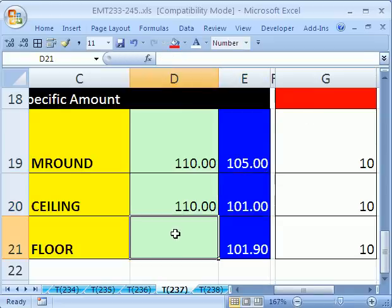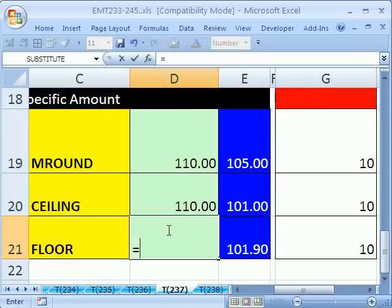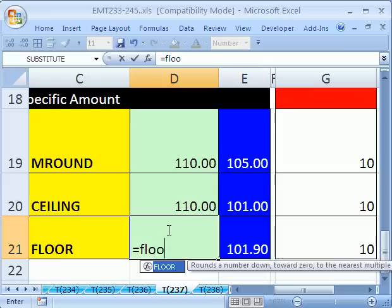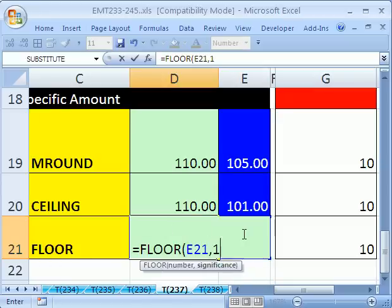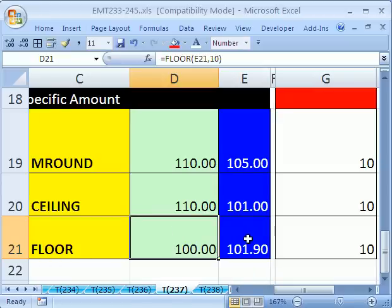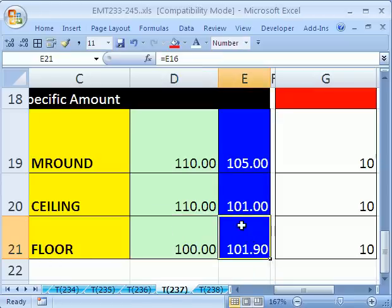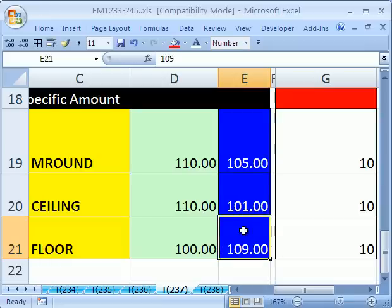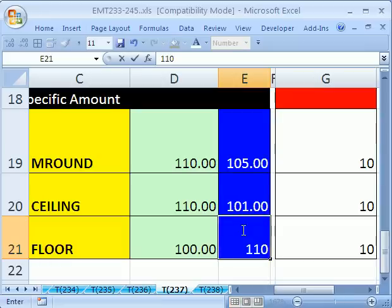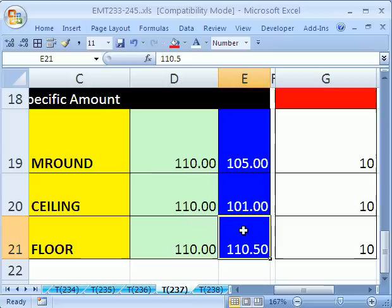And then finally, FLOOR equals FLOOR. We're going to say this, comma, 10, and it will always round down. So even if this is 109, as soon as it gets above 110.5, it's going to round down by a certain amount.